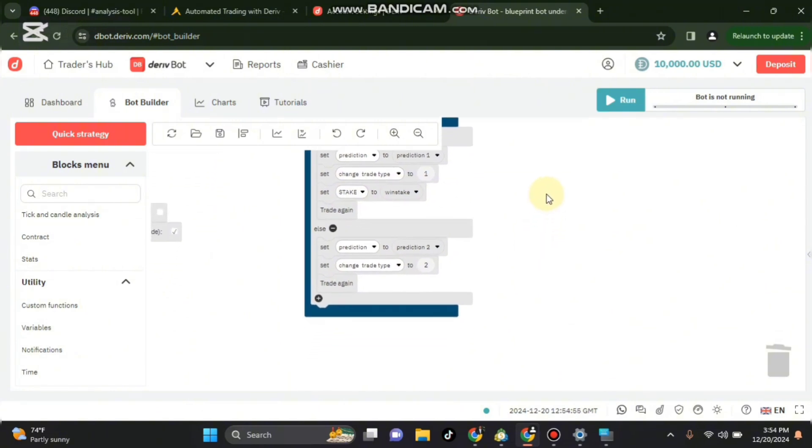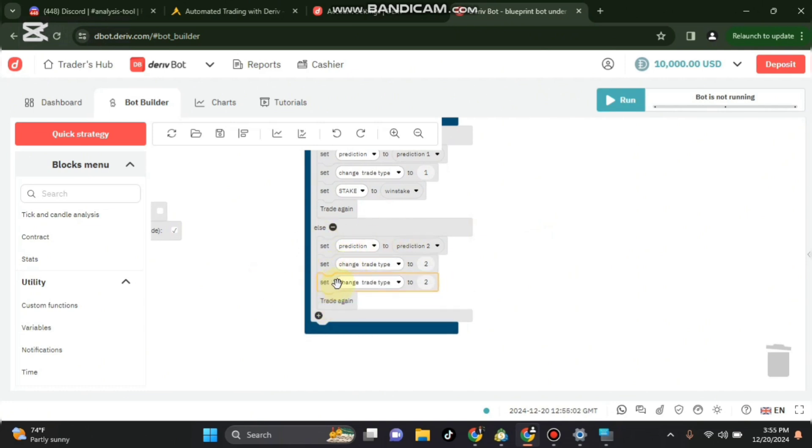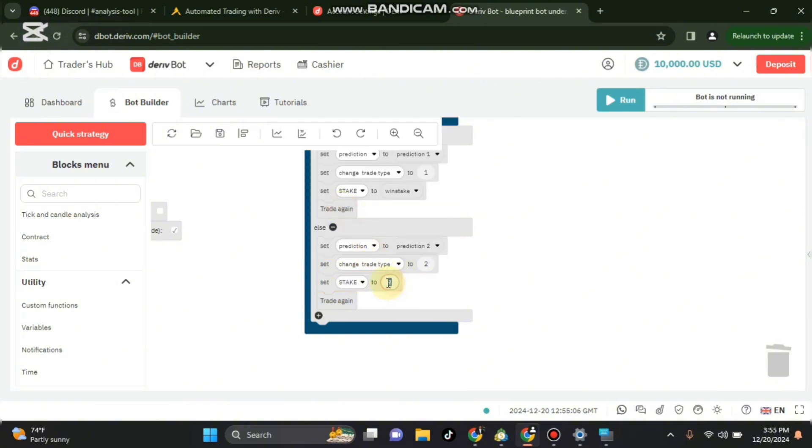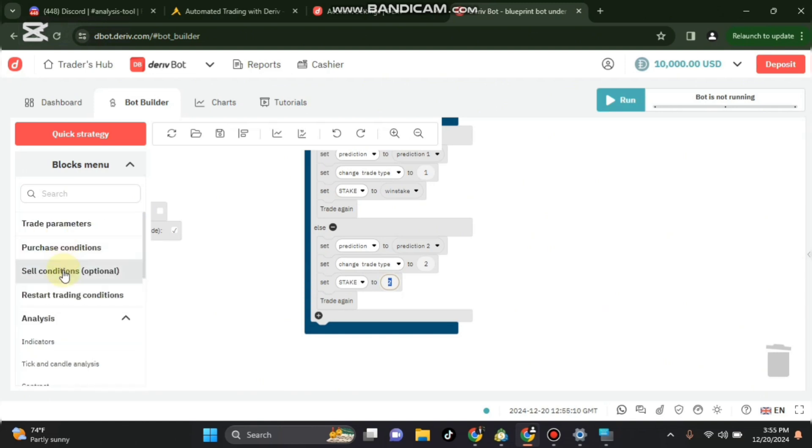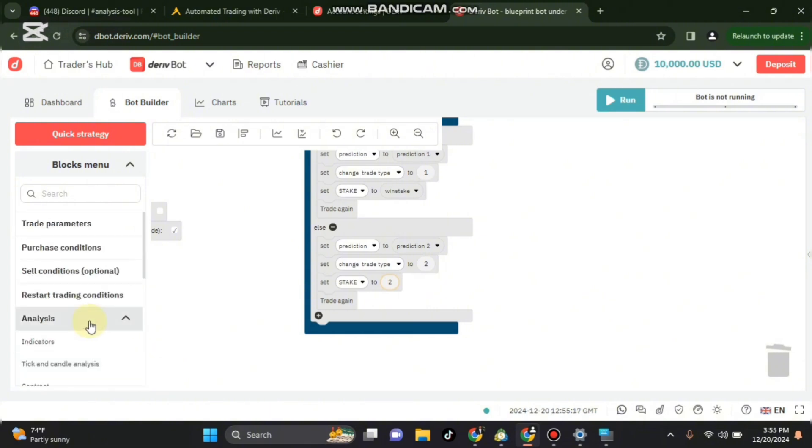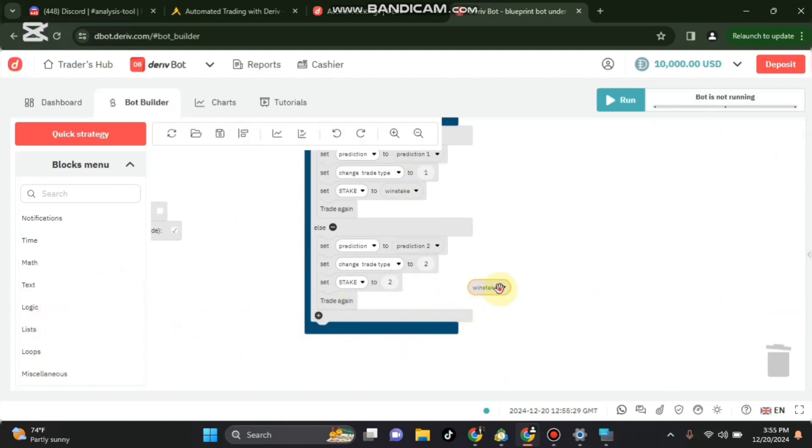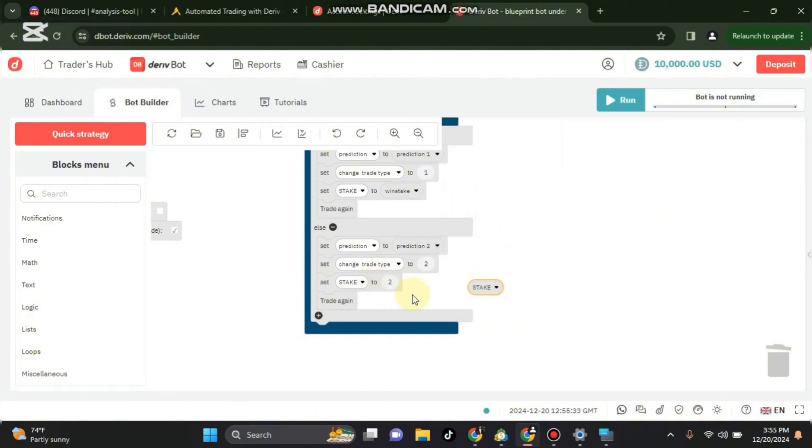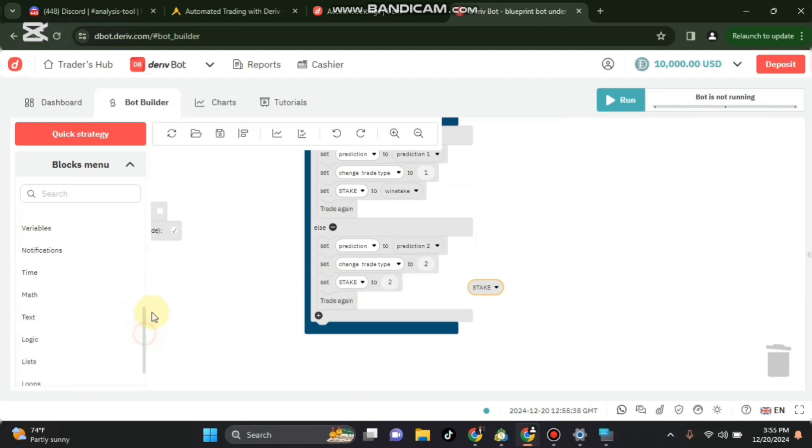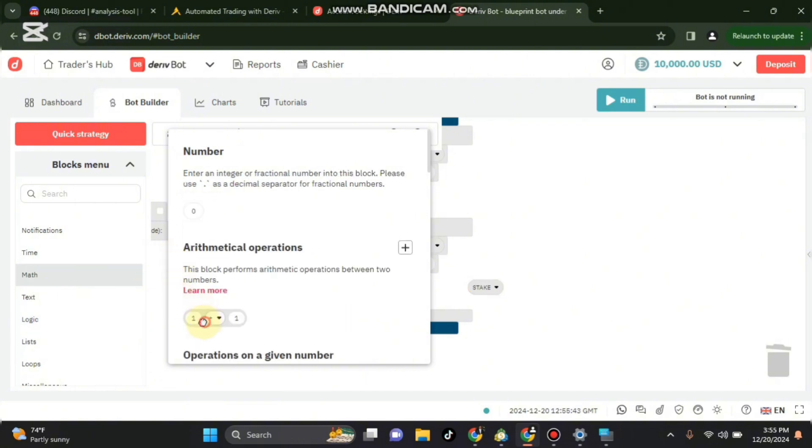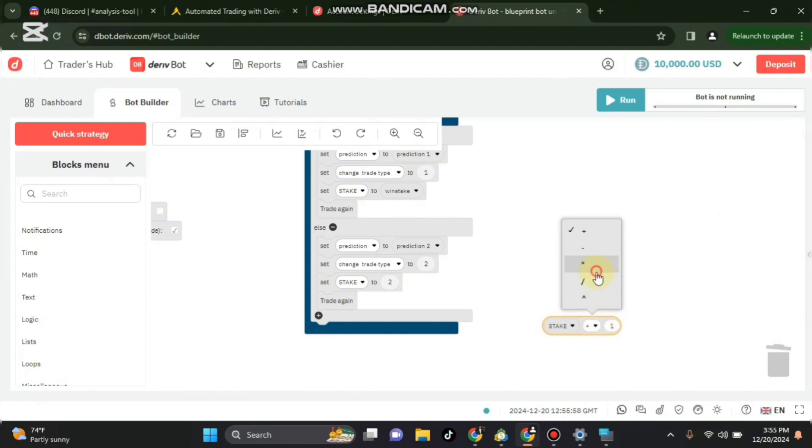And if the result is lost, you want to set stake. Go again to variable. Set stake to stake. This one I'm changing here to stake, not winstake. Set stake to stake. I go to maths and take this block arithmetic. So set stake to stake multiplied by.